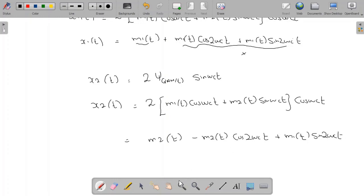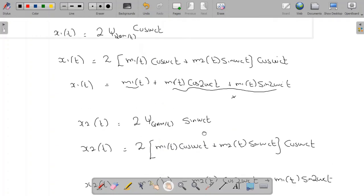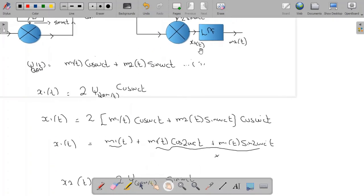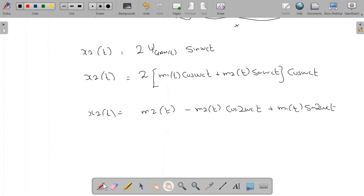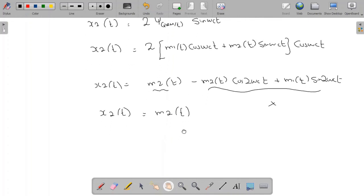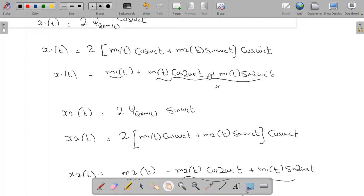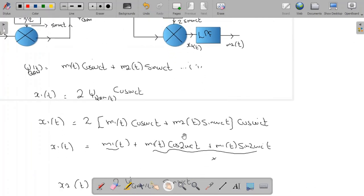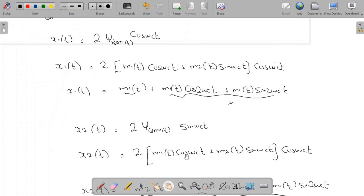This is x2(t). When x2(t) is passed through a low-pass filter, the double-frequency terms are filtered out, and we are left with m2(t). So that is how we can recover both baseband signals using synchronous demodulation on the receiver side.